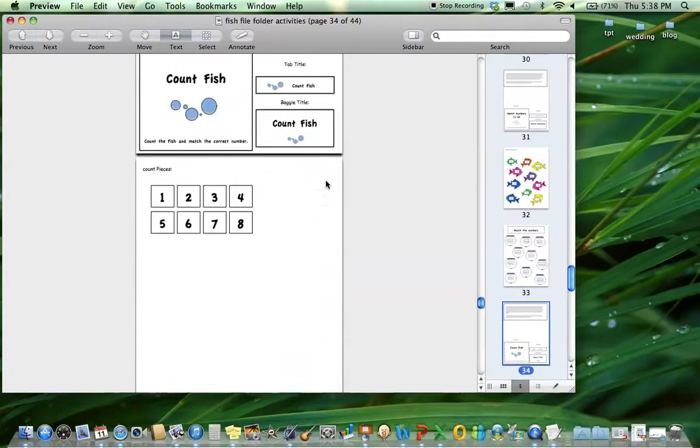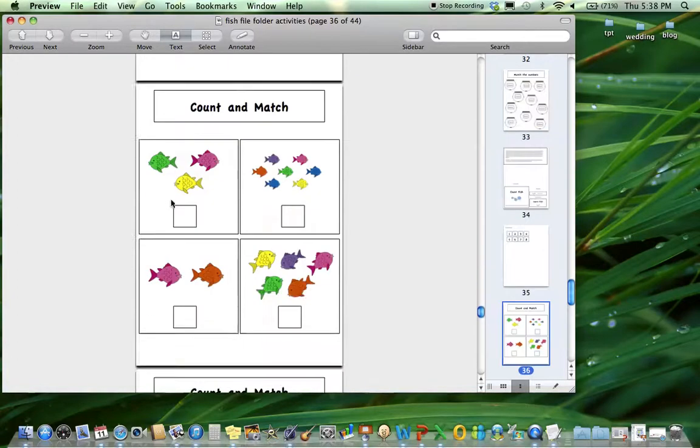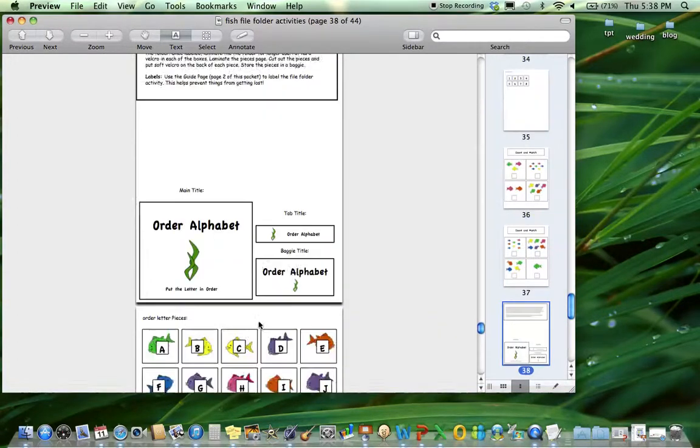Next is counting. Here are the pieces that your student will match to these different boxes - one through eight.